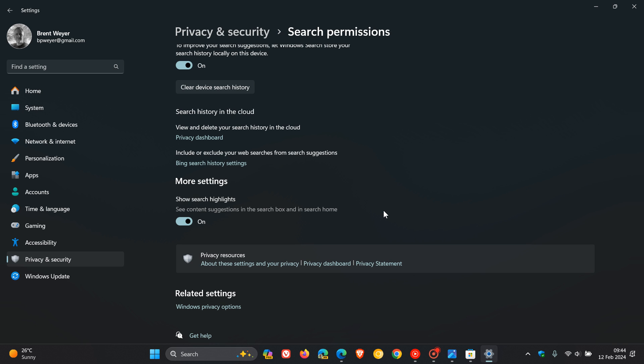If you're running Windows 10, right-click on your taskbar, head to search, and toggle off show search highlights. That will remove the AR logo.